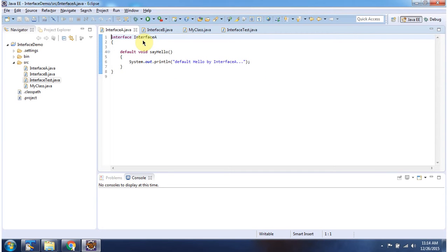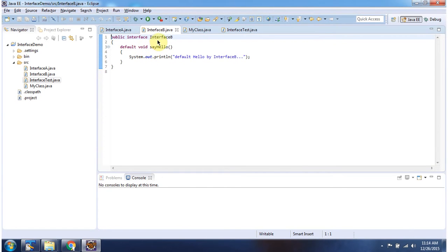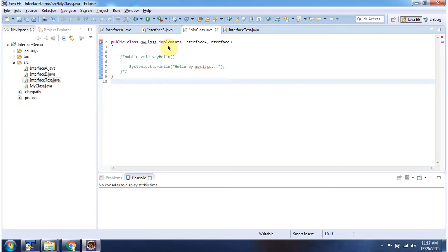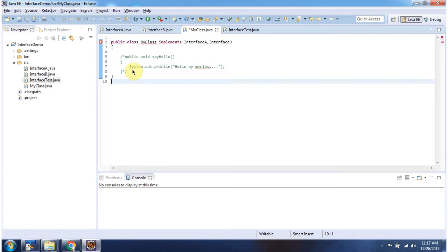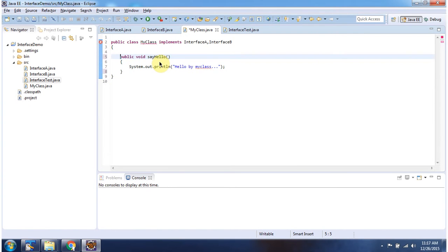Here I have declared interface A — it has a default method say hello. Here I have declared interface B — it also has a default method say hello. Here you can see my class which implements interface A and interface B. Both interface A and interface B have the default method say hello, so a conflict occurs, and we are getting a compile time problem. To avoid the compile time problem, we provide an implementation of the say hello method. After providing the implementation of say hello, the compile time problem is gone.